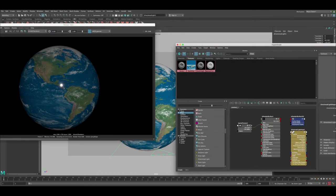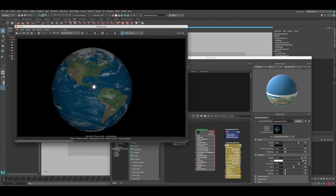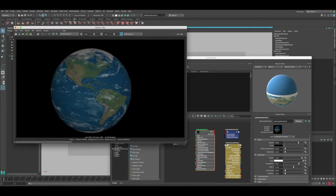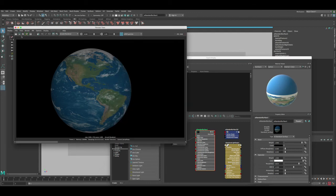We need to tweak some things — the specular is really strong. Select the AI Standard Surface, and under Specular, increase the roughness from 0.1 to around 0.8 to make it less intense. Save and render — this gives a much nicer, flatter look without the strong specular. Also increase the weight in the Base from 0.8 all the way to 1, then save and render for another nice adjustment that makes the colors brighter and more correct.